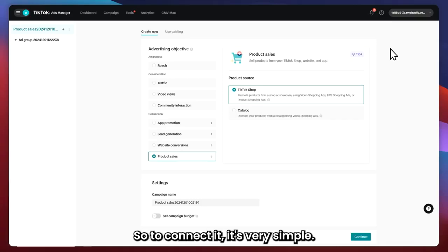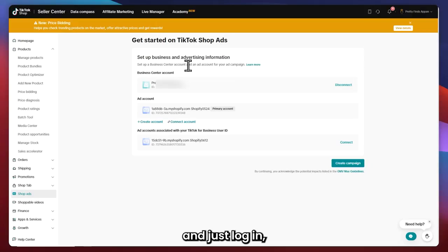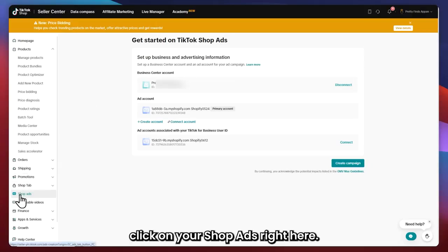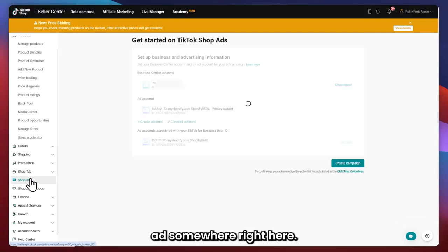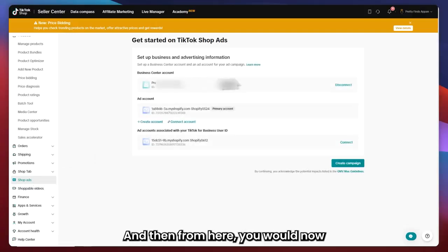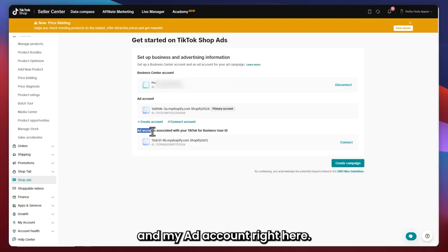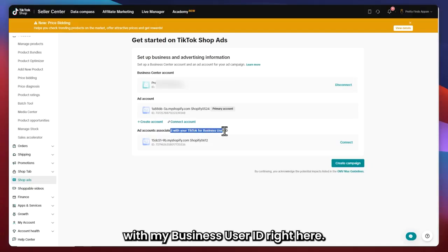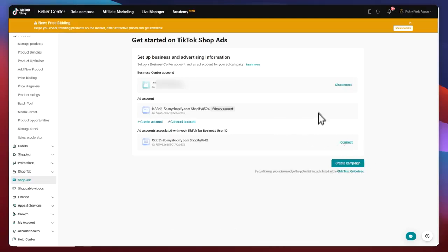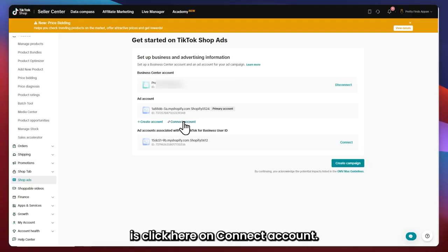To connect it, it's very simple. All you have to do is go into your Seller Center for your TikTok shop and log in. From here, click on Shop Ads — navigate on the left side and find Shop Ads. From here, you'll be able to see that I have already connected my Business Center account and my ad account, associated with my business user ID. If you haven't connected yet, all you have to do is click on Connect Account.